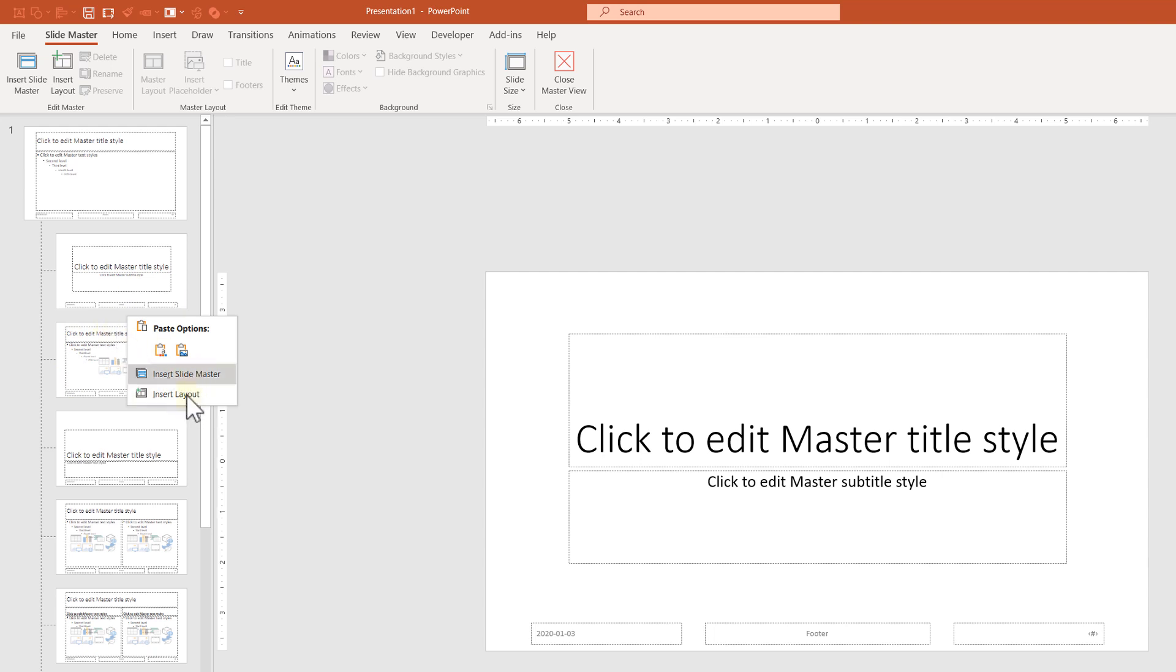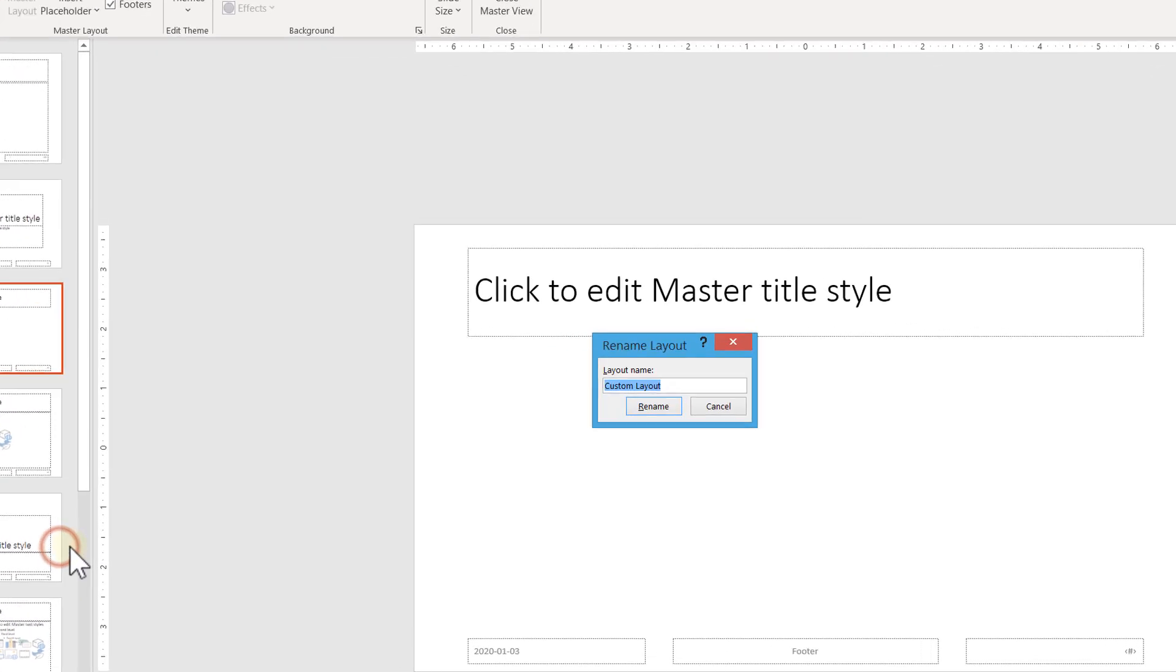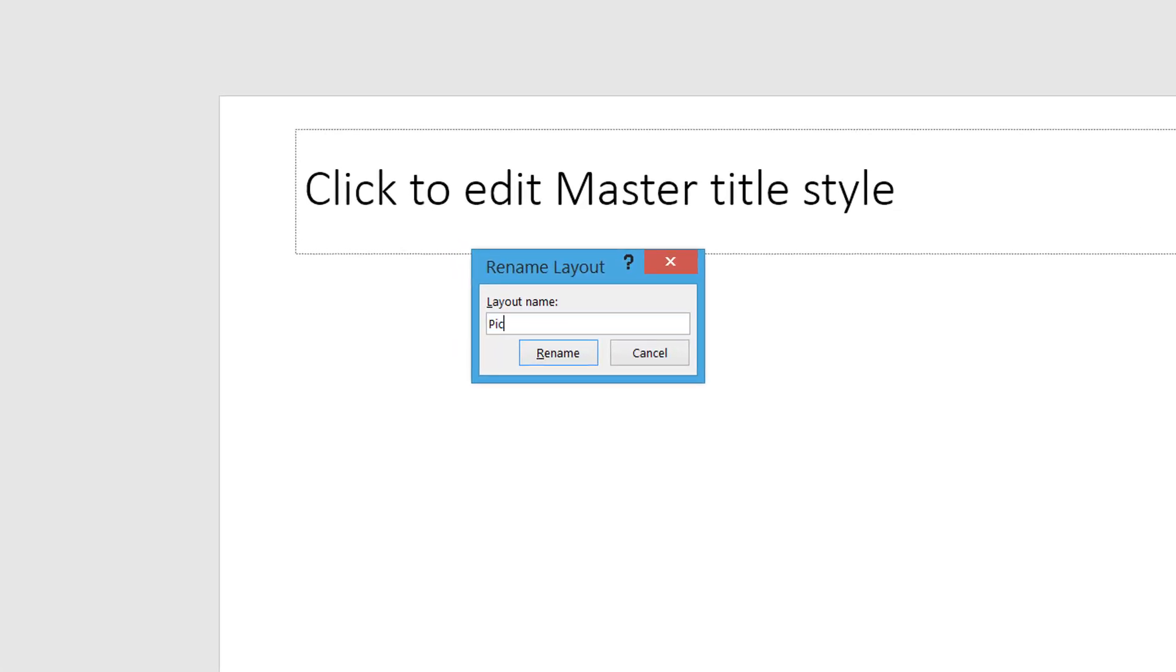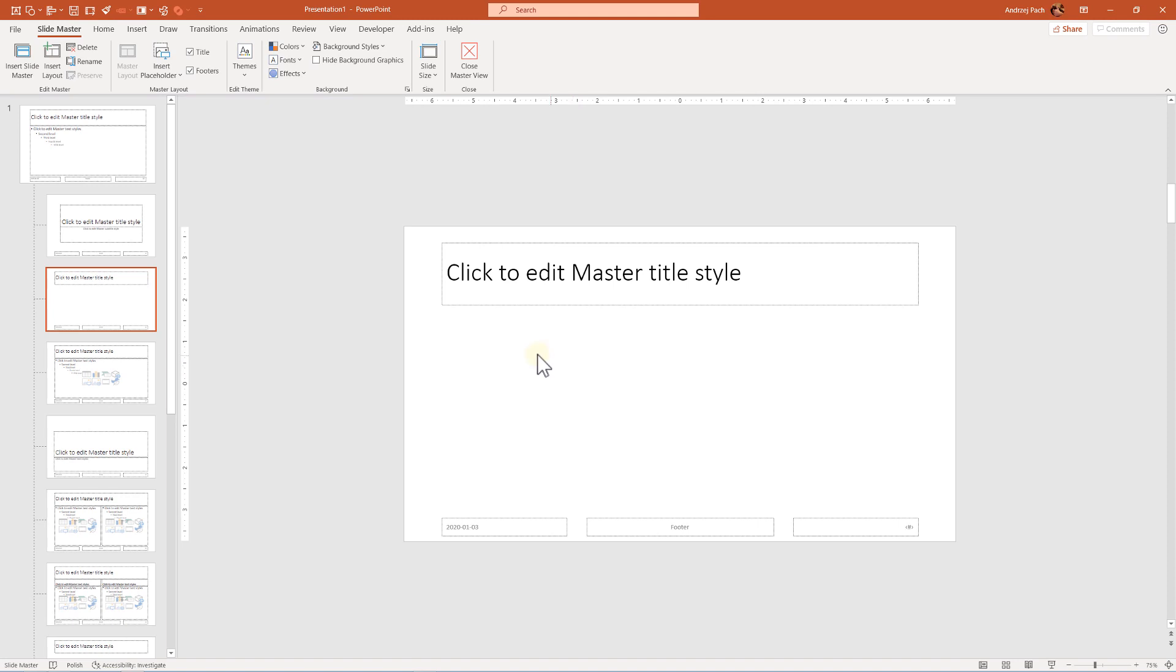So you right-click and select Insert Layout. Just for organization, you can rename this layout, for example, to Pick Nine, so you'll know this will be nine pictures.